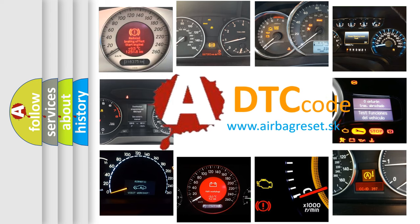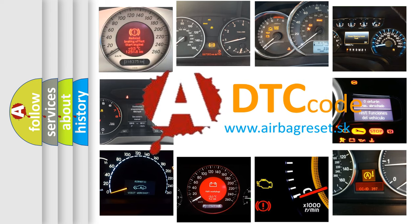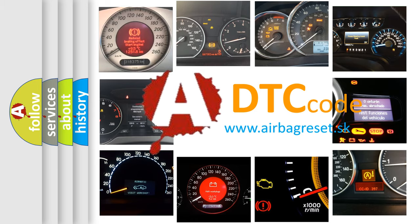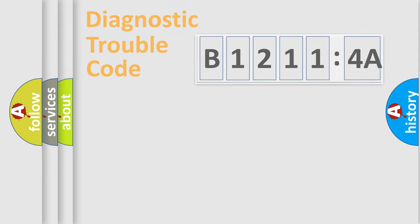What does B12114A mean, or how to correct this fault? Today we will find answers to these questions together.